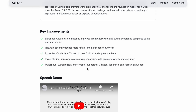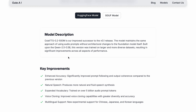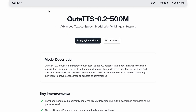It says: new experimental support for Chinese, Japanese, and Korean languages. So it actually supports four languages currently: English, Chinese, Japanese, and Korean. For this video, we're going to only be checking out English, since that's all I speak. The voice cloning section says 'improved voice cloning capabilities with greater diversity and accuracy.' We're definitely going to put it to the test. It also improved natural speech, enhanced accuracy, and expanded vocabulary. We'll see all that when we generate speech and do the voice cloning.